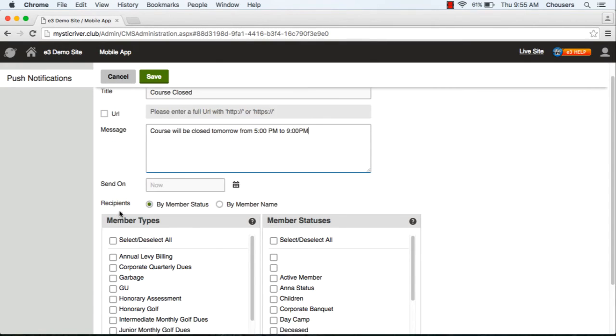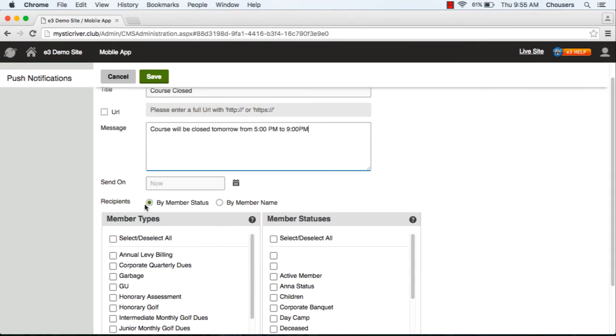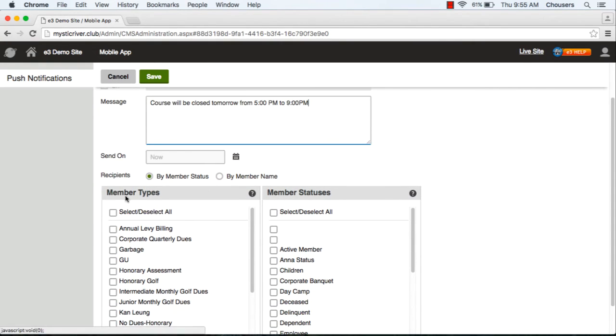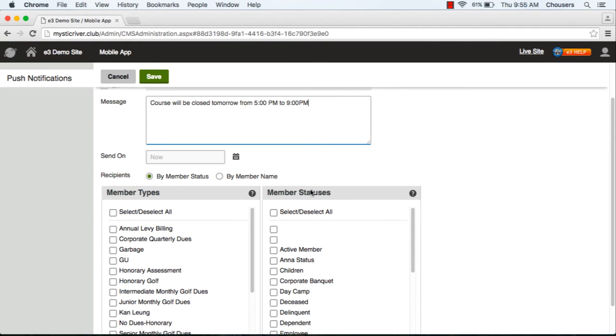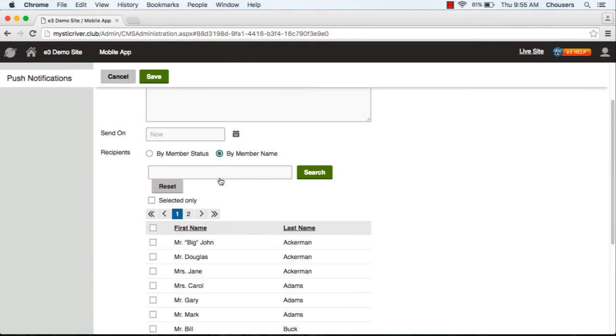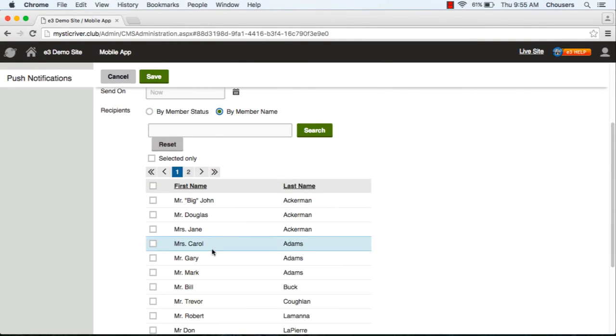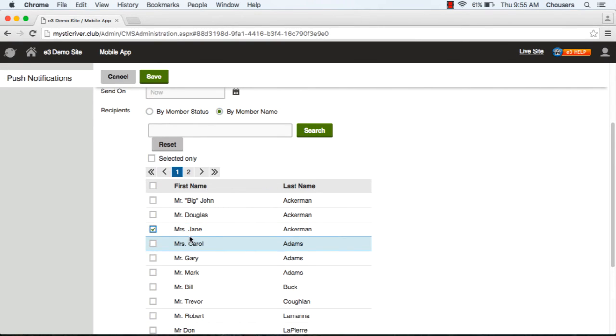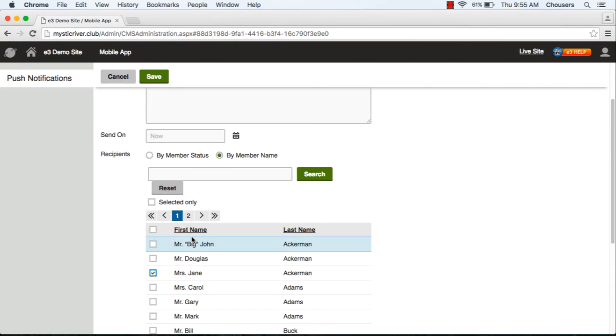For the recipients, the first radio button will allow you to send this notification to either specific member types or member statuses. The second radio button here will allow you to send this message to specific members if you like. I'm just going to choose a random member here as an example.